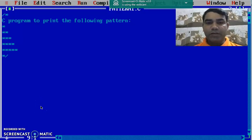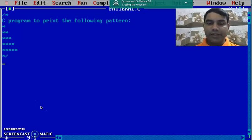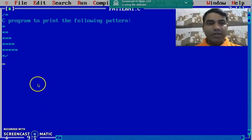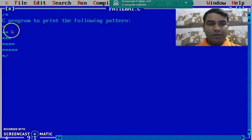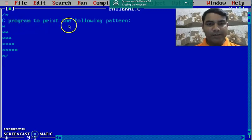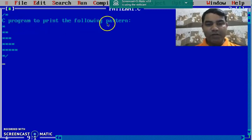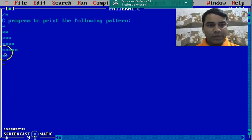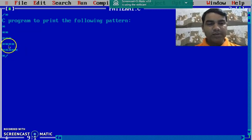Good morning, today we are going to study about how to print a pattern using a C program. Now for today we have to print the following pattern. A pattern is given to us like this.